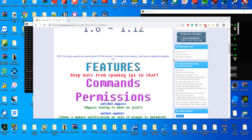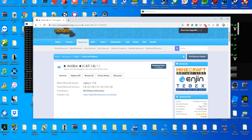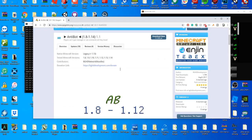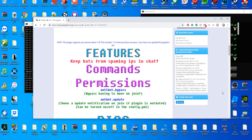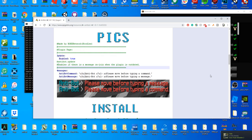Antibot is a plugin which works on 1.8 through 1.14, ignore that it says 12. It keeps bots from sending commands and messages when they join the server, so they have to move before they type anything, which can be very useful.